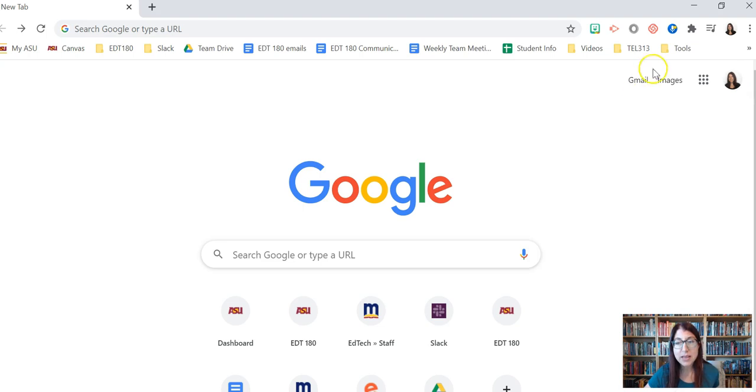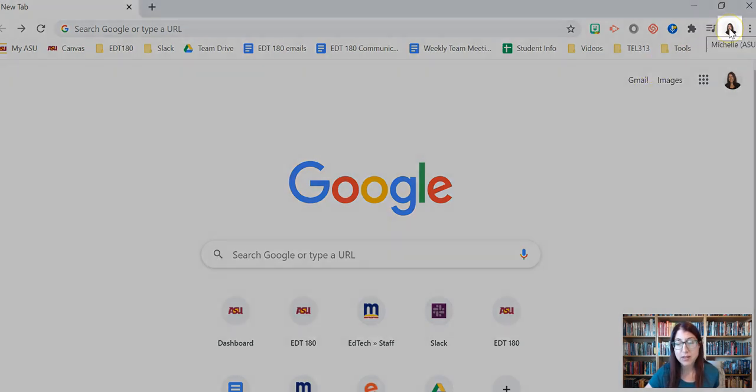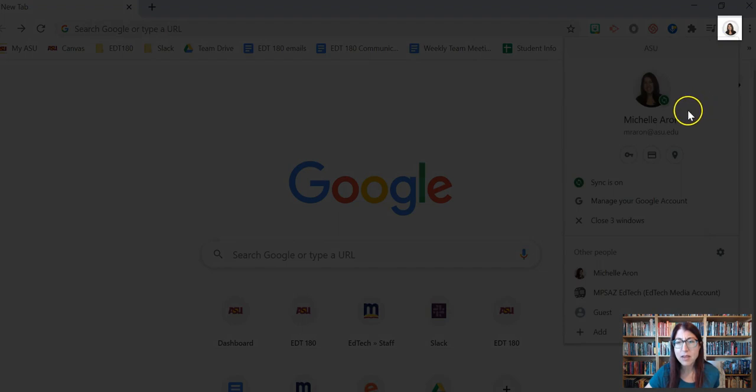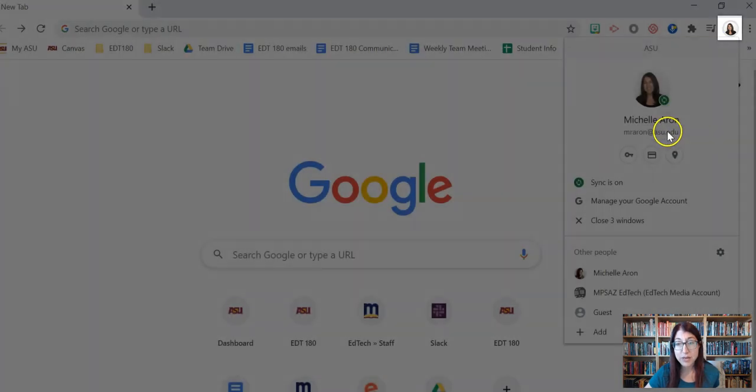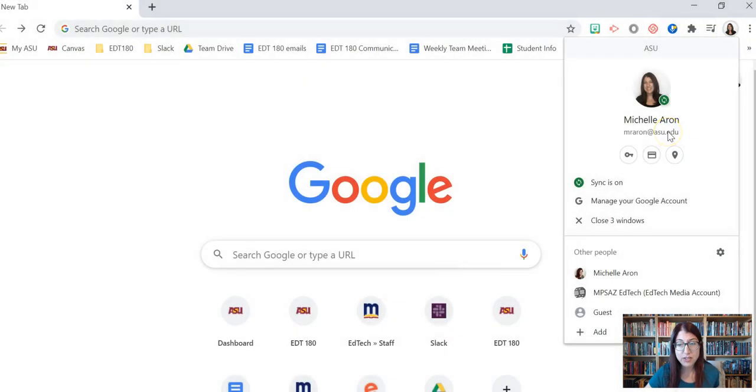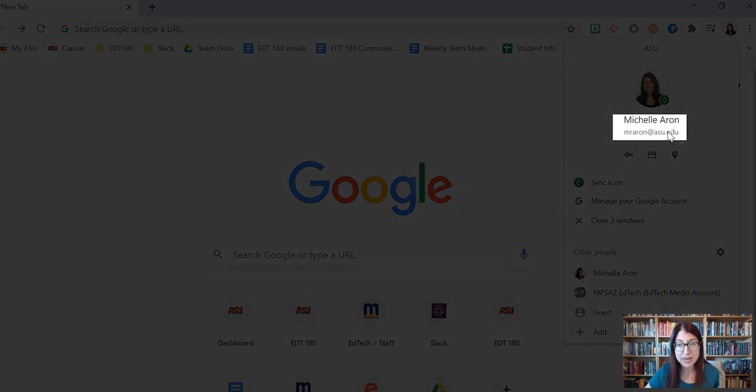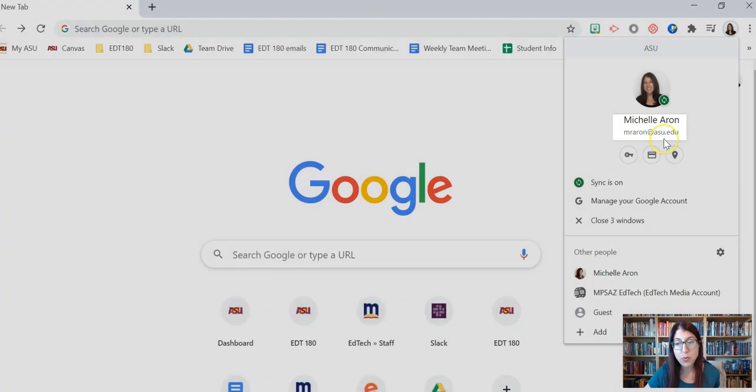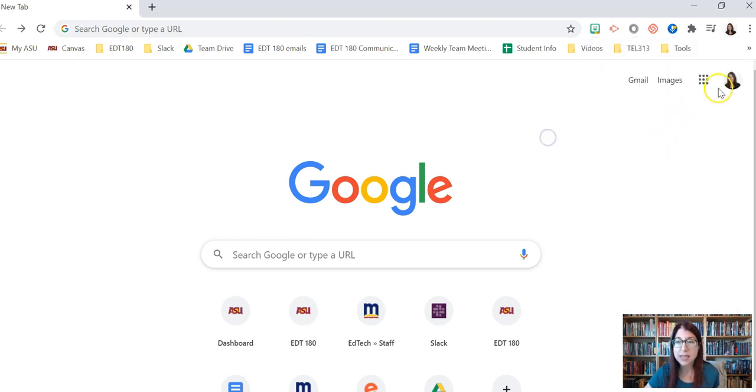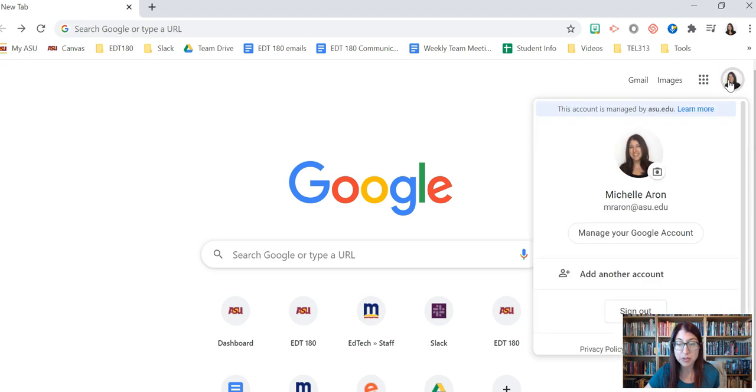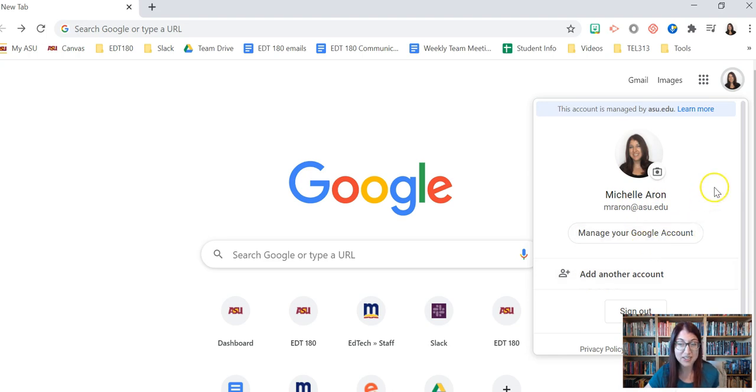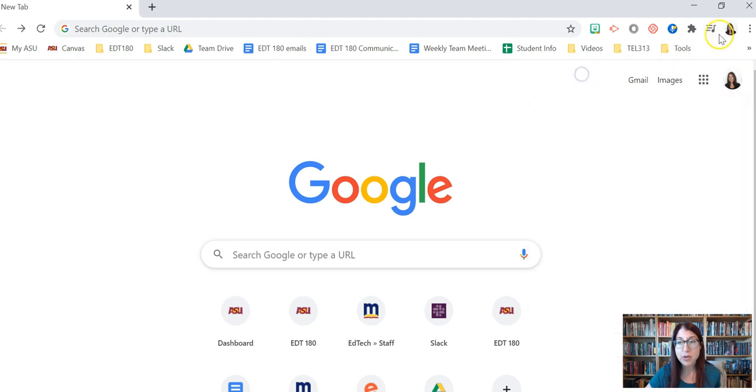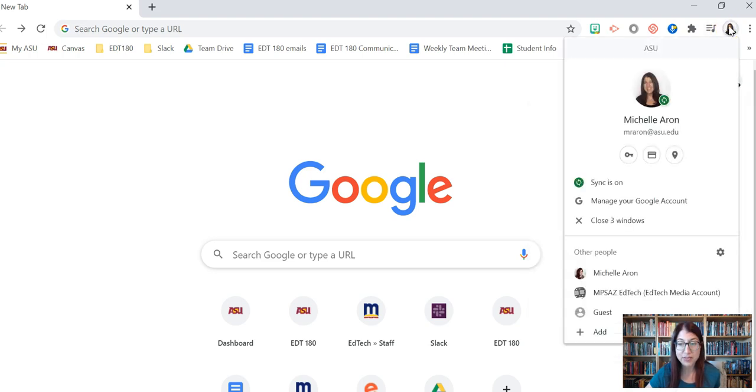So the second place to check is to click on the top icon and make sure that you're logged into your ASU account that ends in ASU.edu. Now this is where you can add Chrome profiles to access your other accounts. So rather than logging into multiple Gmail accounts here, which can cause problems when you try to access files and do some other things, it's better to go to the Chrome browser profile.